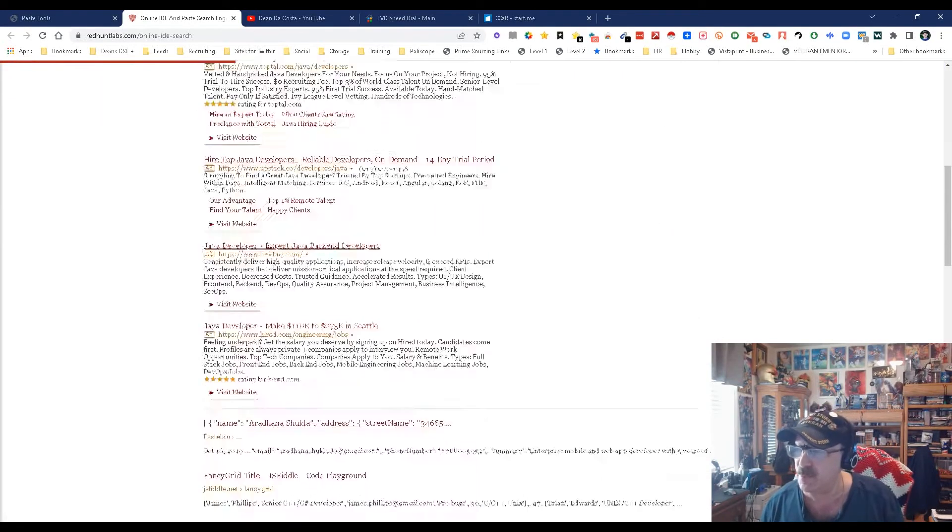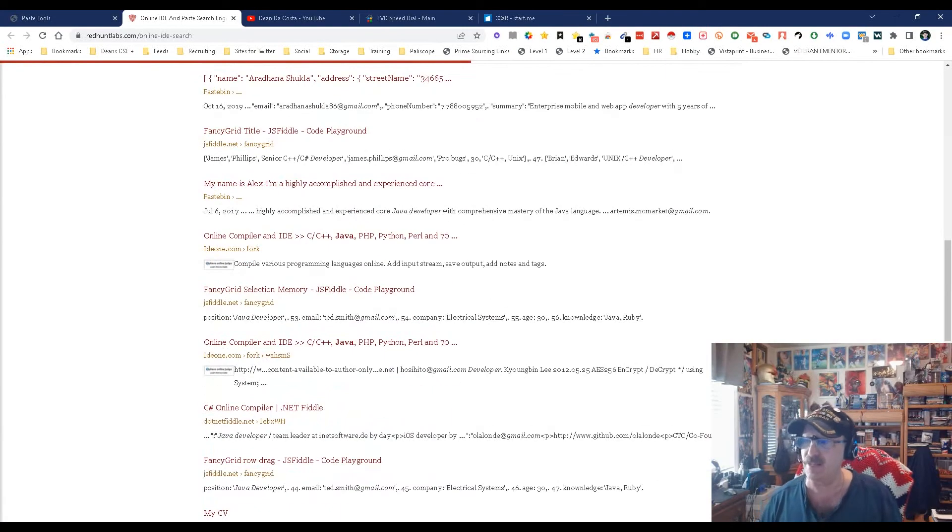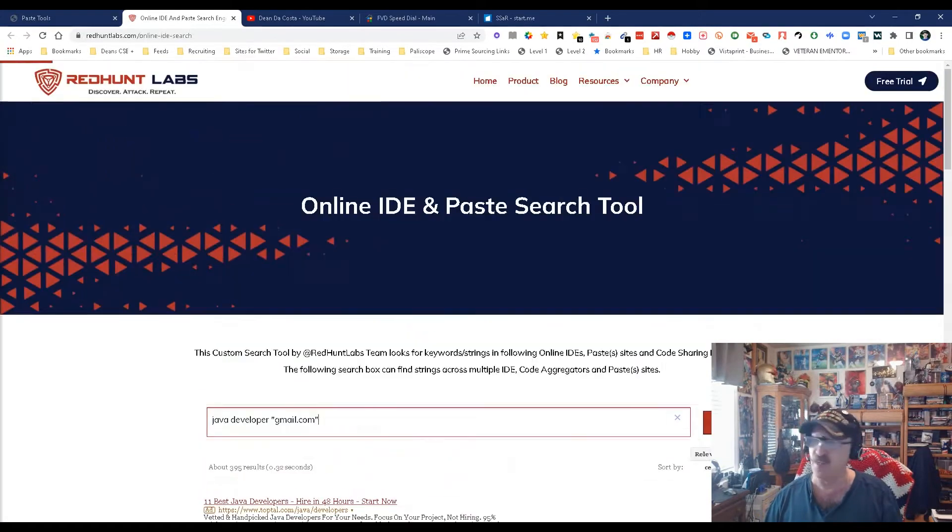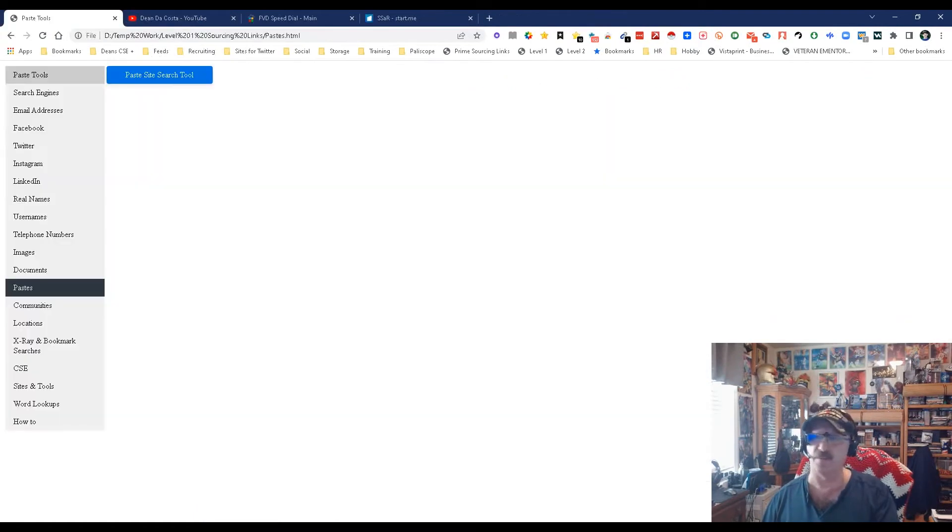I'm going to search and look at all these people who have Java development and an email address inside these pieces of information. That makes it so cool. I have gotten a lot of people out of this.